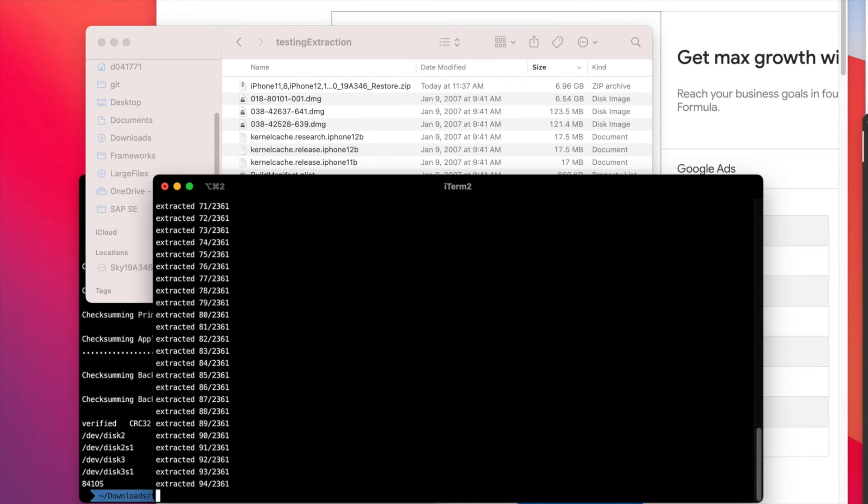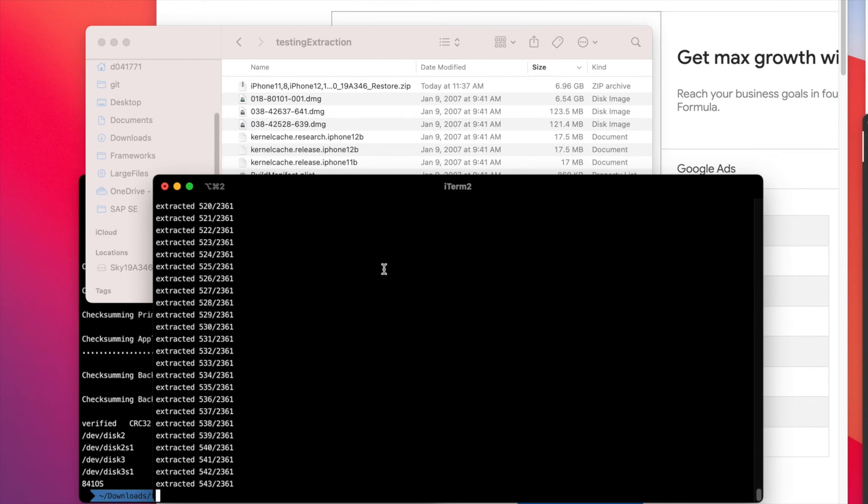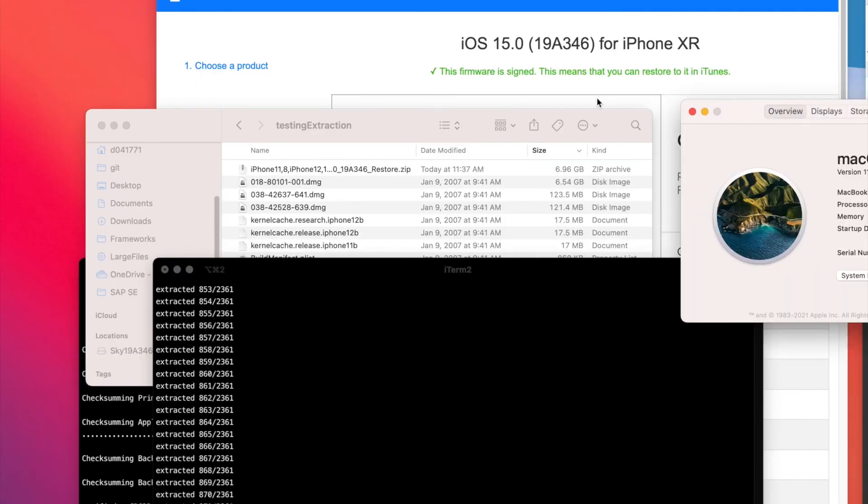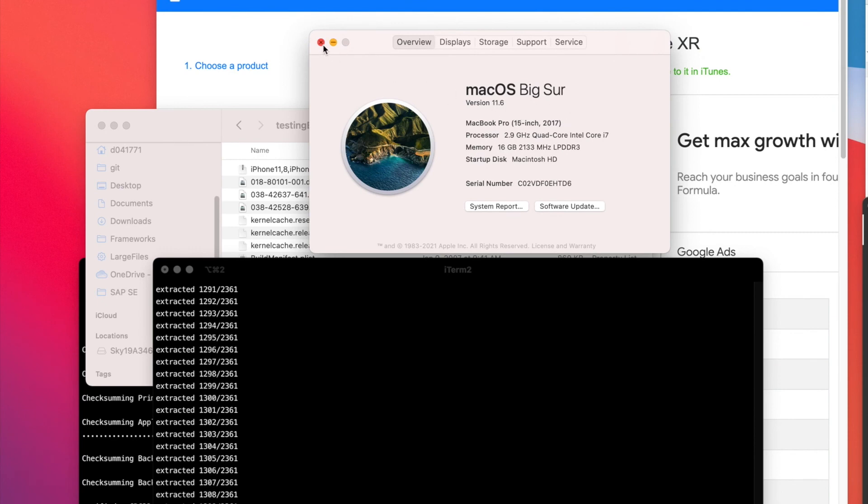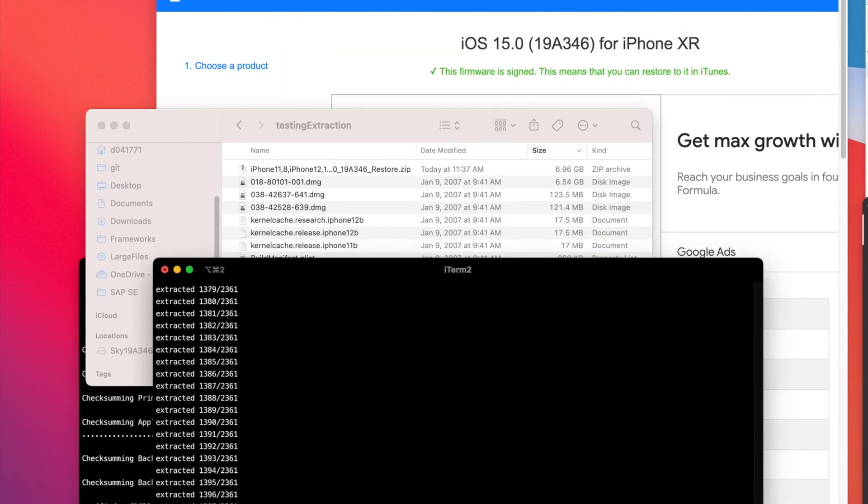Yes, the extraction process seems to run fine. As a reference, I'm using macOS 11.6.